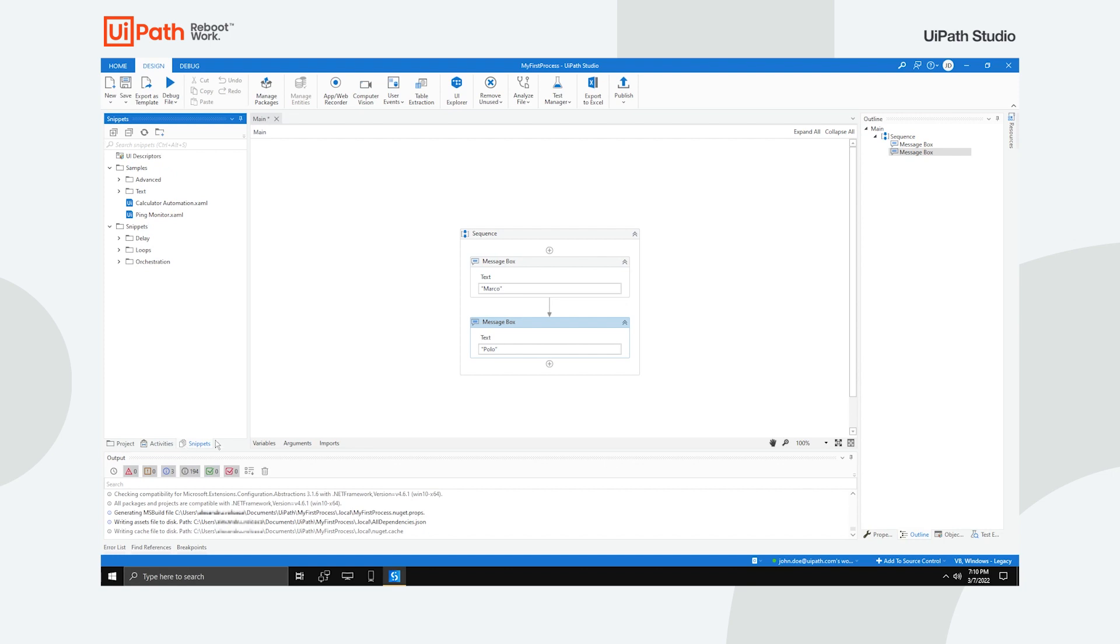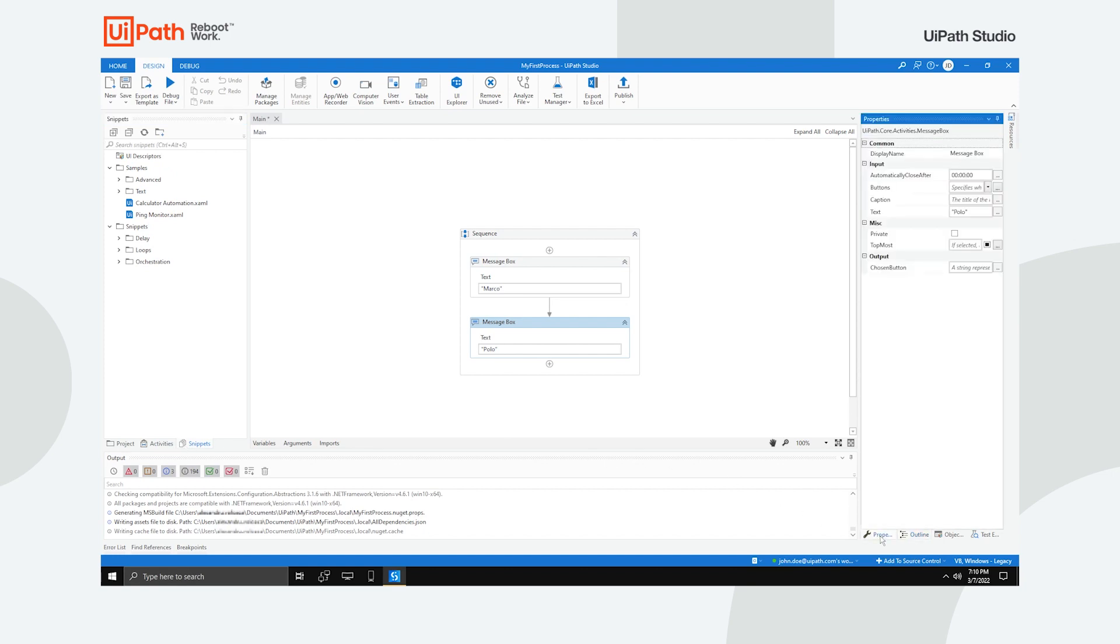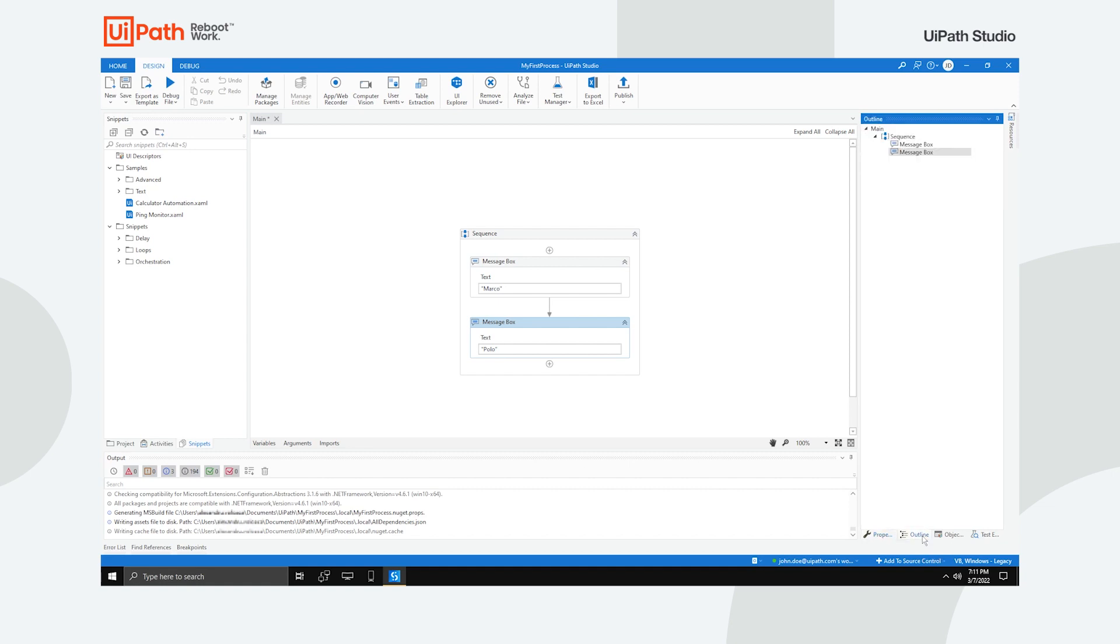The Properties panel enables you to view and change the properties of a selected activity, while the Outline panel displays the project hierarchy and all the available variables and nodes.